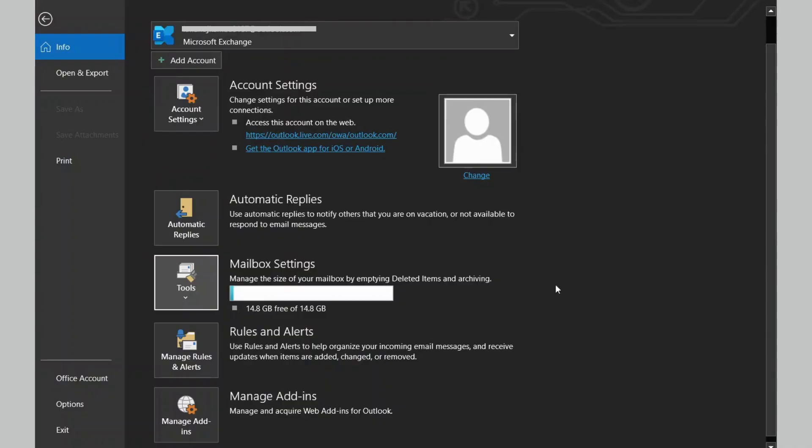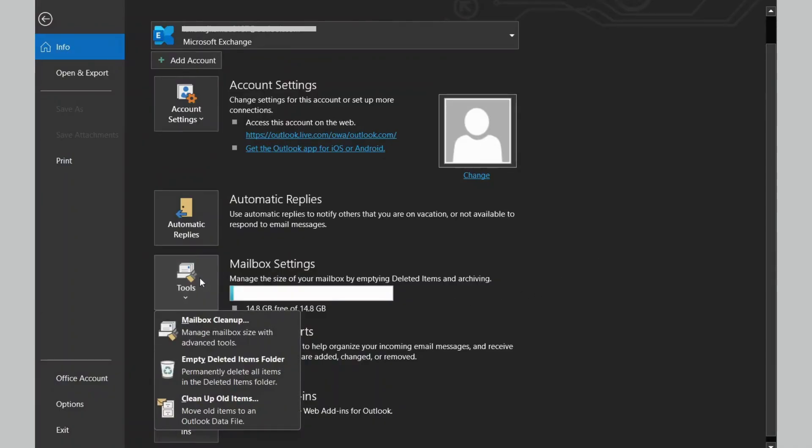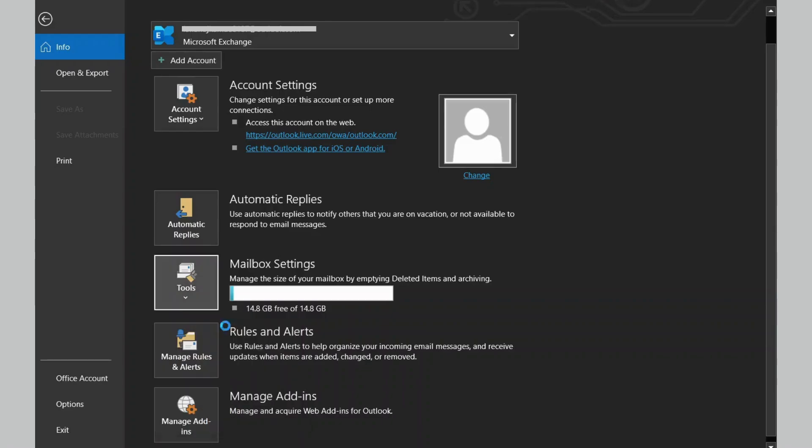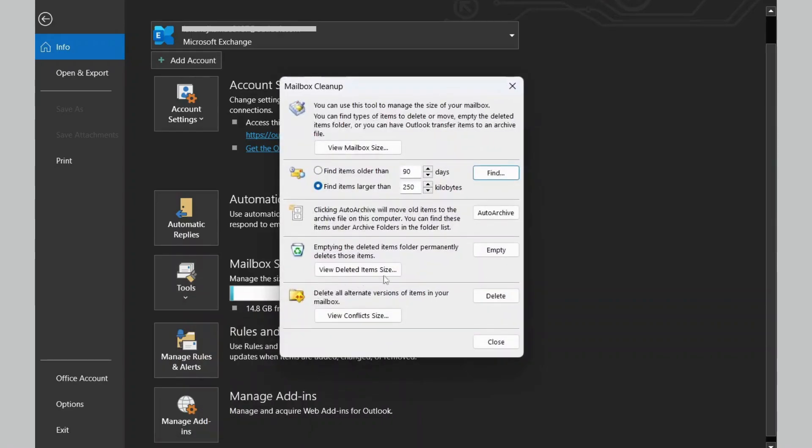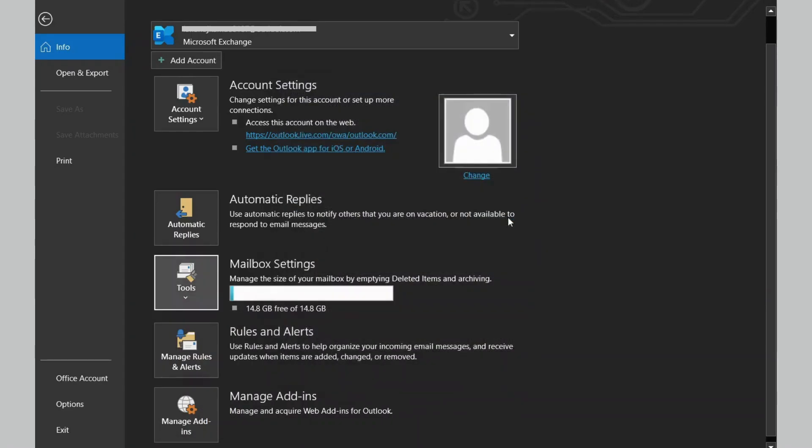Click on the Cleanup option, and then select Mailbox Cleanup. You will get an option Auto Archive. Select this option to move older items in the mailbox to the Archive folder.